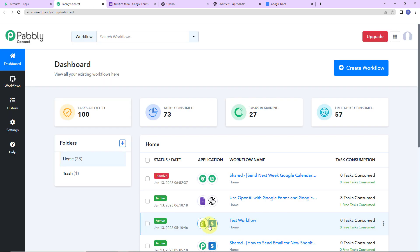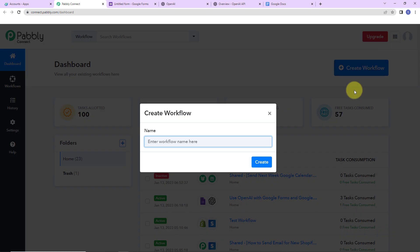Here we have reached the dashboard of this application. On the right-hand side, you can see a tab called Create Workflow. A dialog box has appeared asking us to name this workflow. My objective is that I am using Google Forms as a form builder application, and every time I receive a response — let's say it is a survey to understand what kind of articles should be taken for the monthly newsletter.